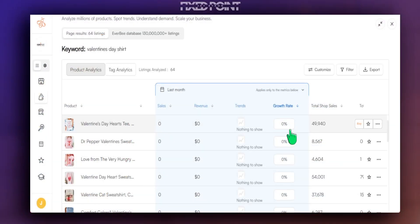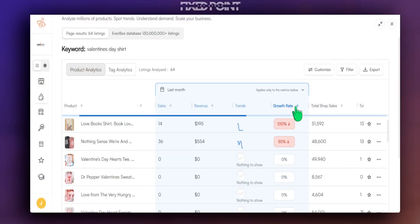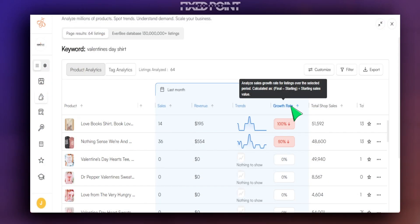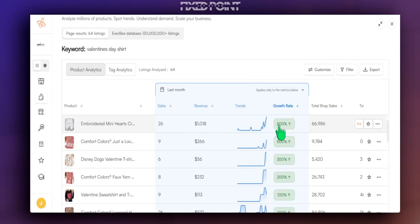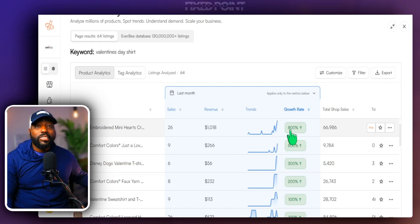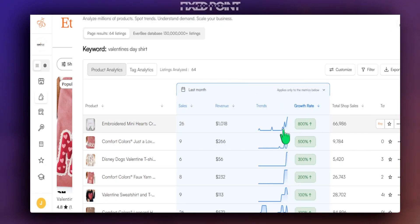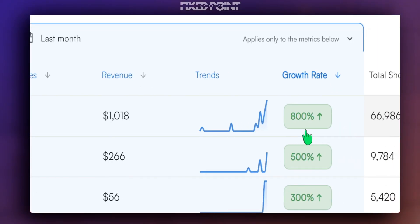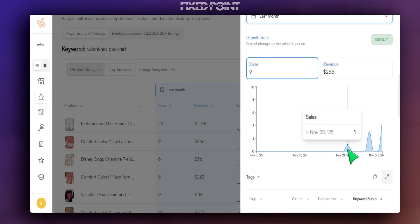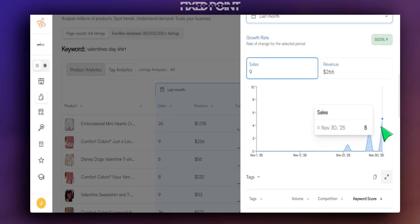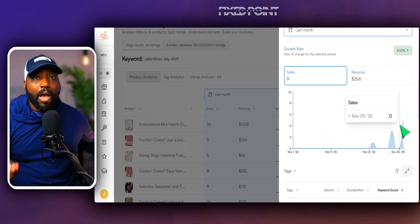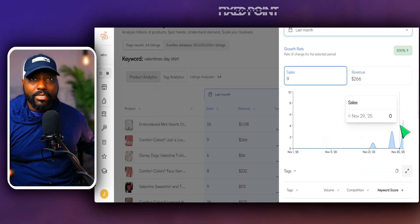There is a little data point on Etsy that has changed the game — it is a very helpful place if you're trying to figure out what is selling right now. In today's video, I'm going to share how to use this specific growth rate metric from Everbee to really focus on designs that are about to explode in the new year.